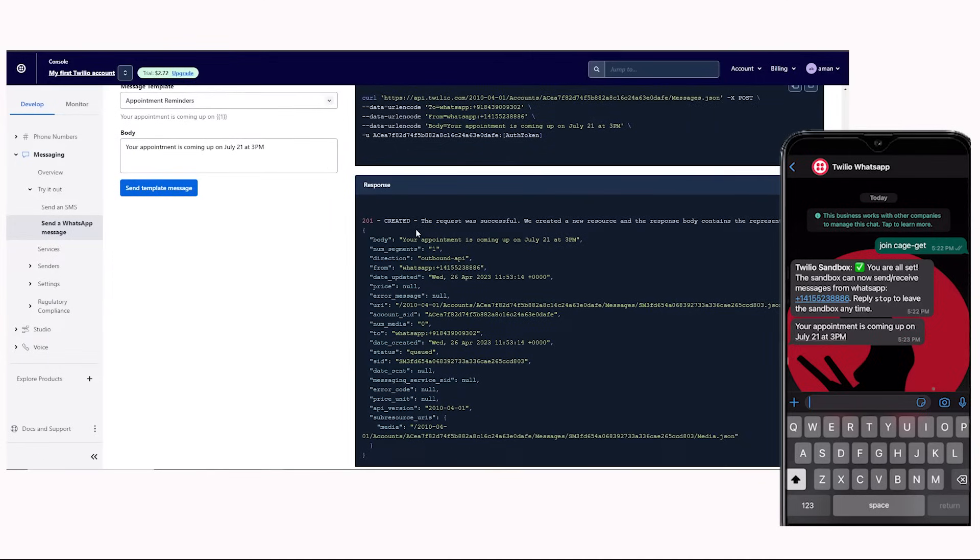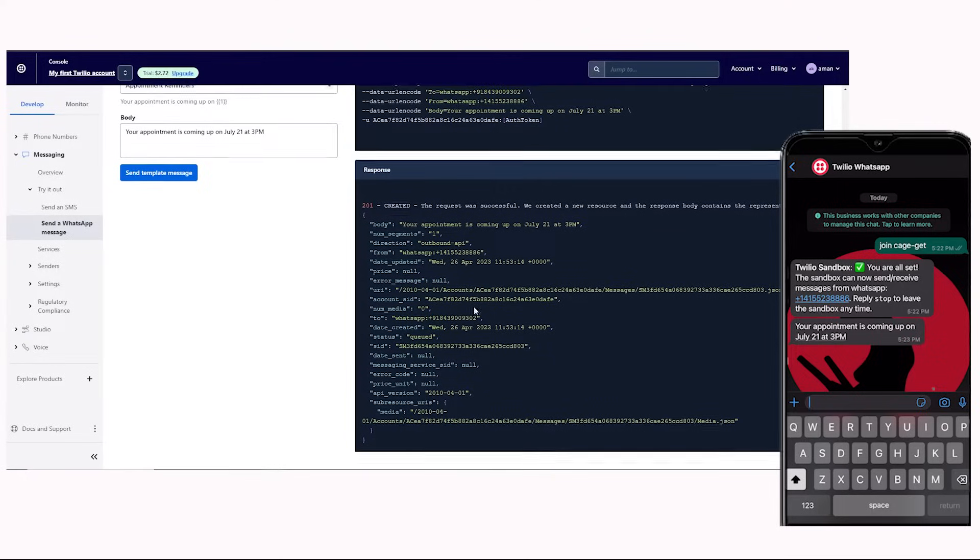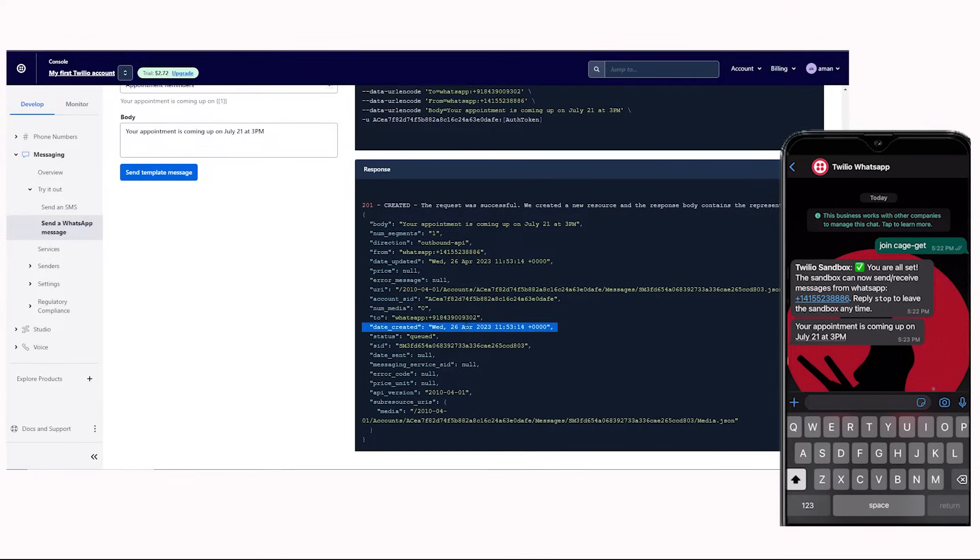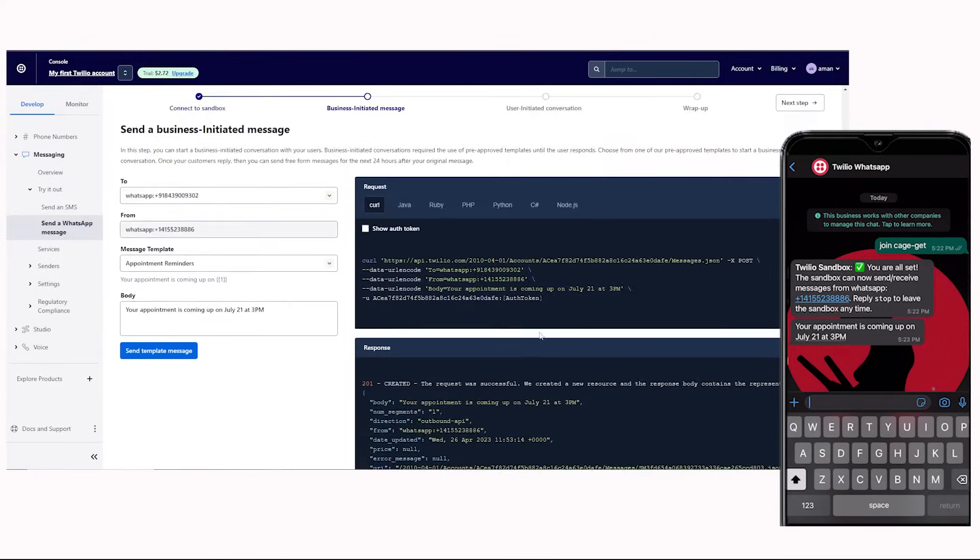Here, you can check the response. The status code is successful, and this is the recipient and other information.